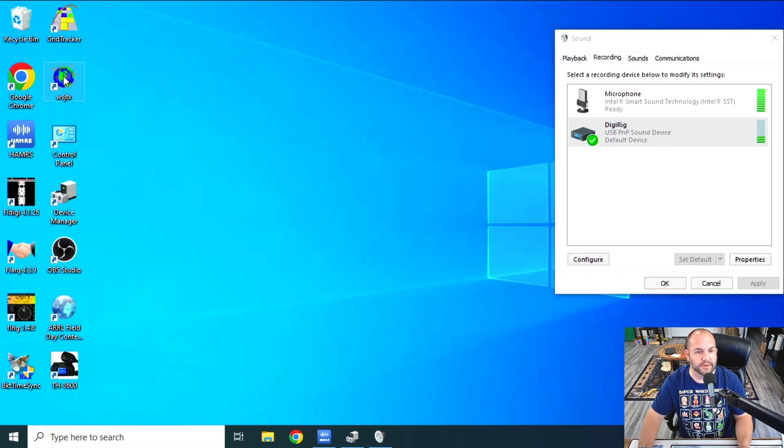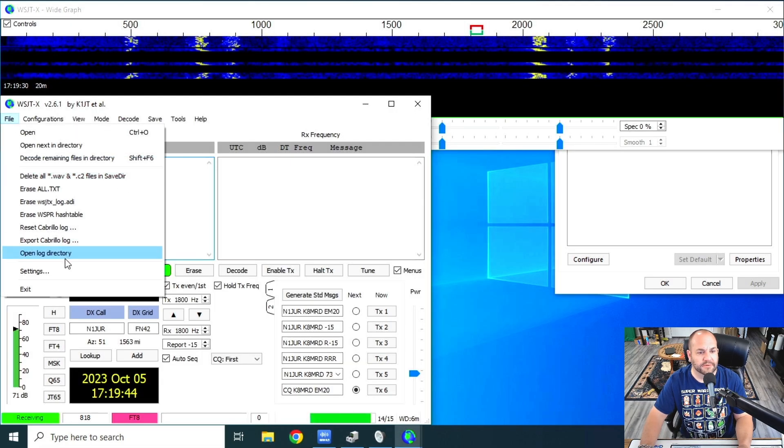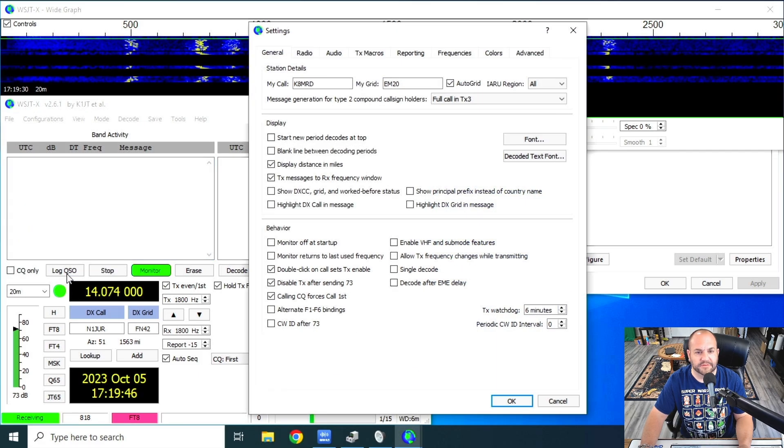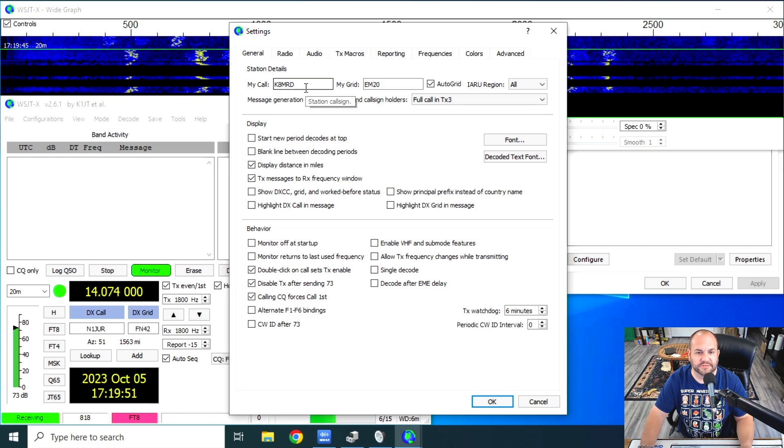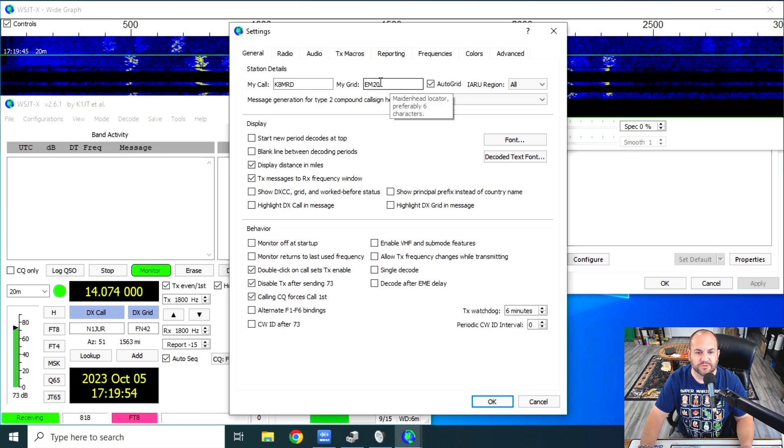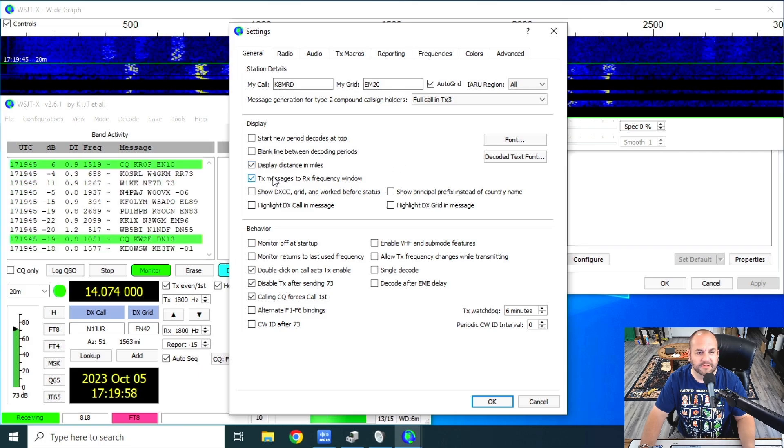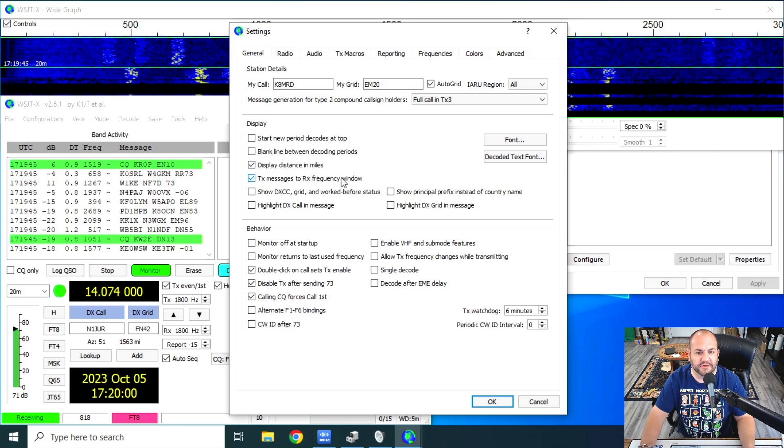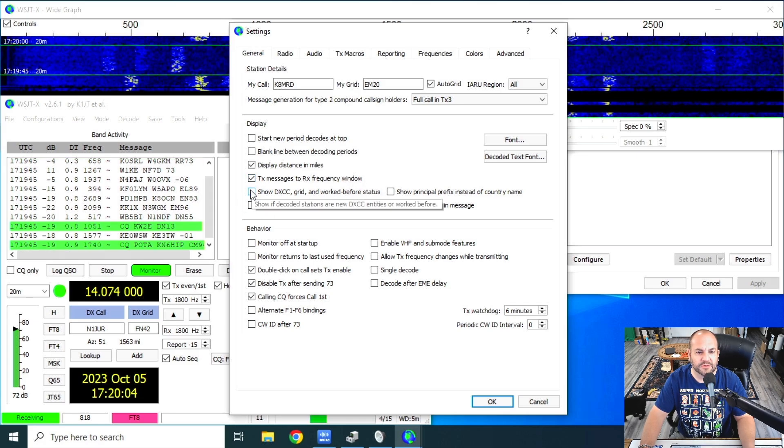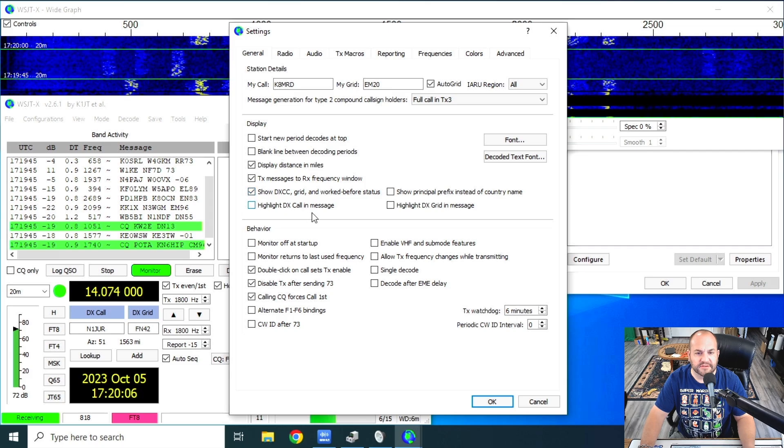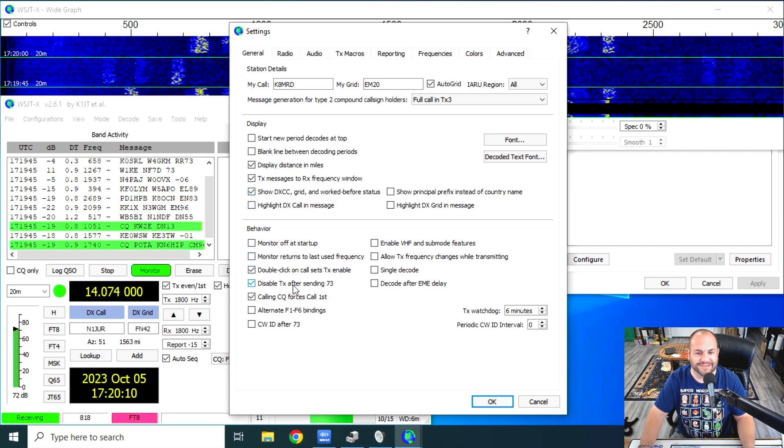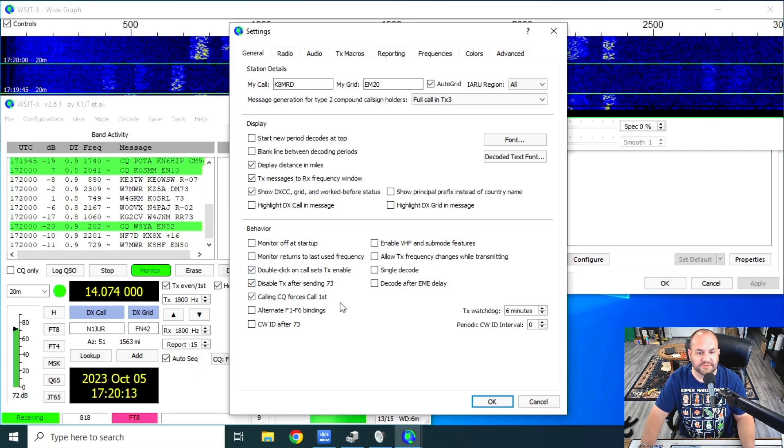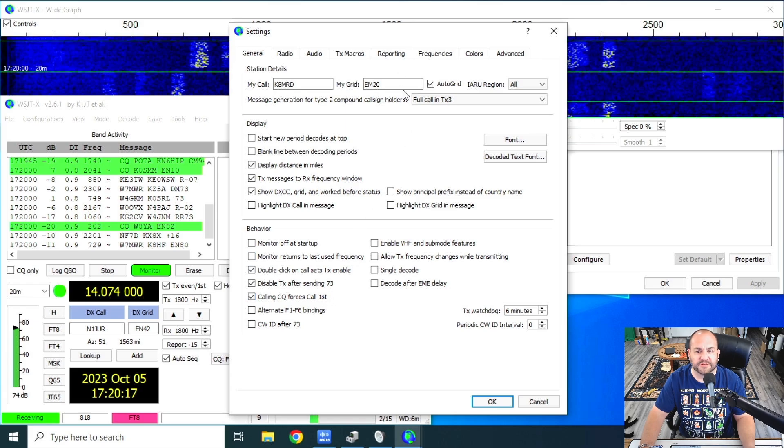Now we can go ahead and open up WSJTX. And we're going to want to go to File, Settings. Under General, if you're just using WSJTX the first time, you want to put in your call sign, make sure you put your grid square in here. A couple things I like to check, display distance in miles, transmit messages to RX frequency window, show DXCC grid and work before status. Double click call sign enables transmit. Disable transmit after 73 and calling CQ forces call first.